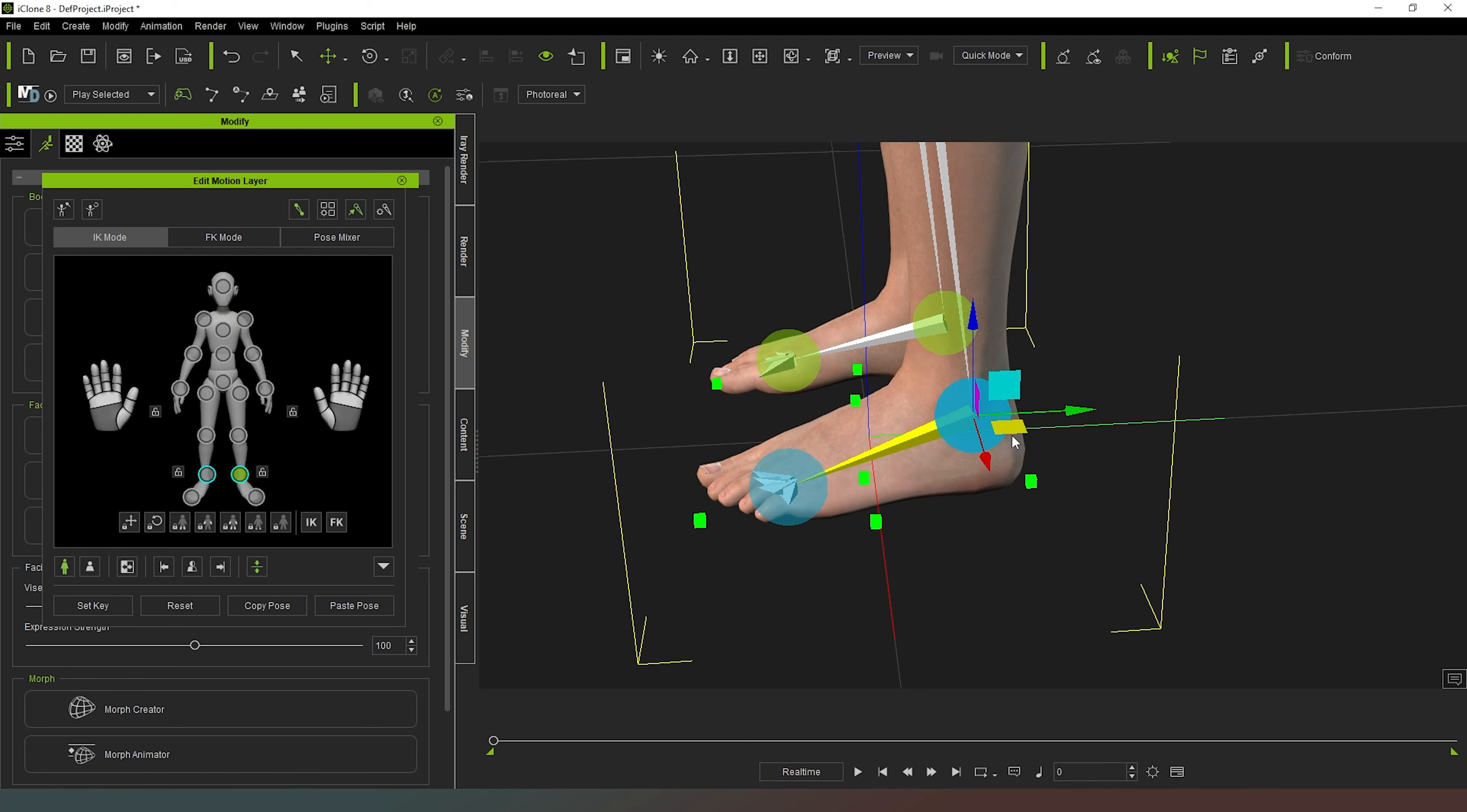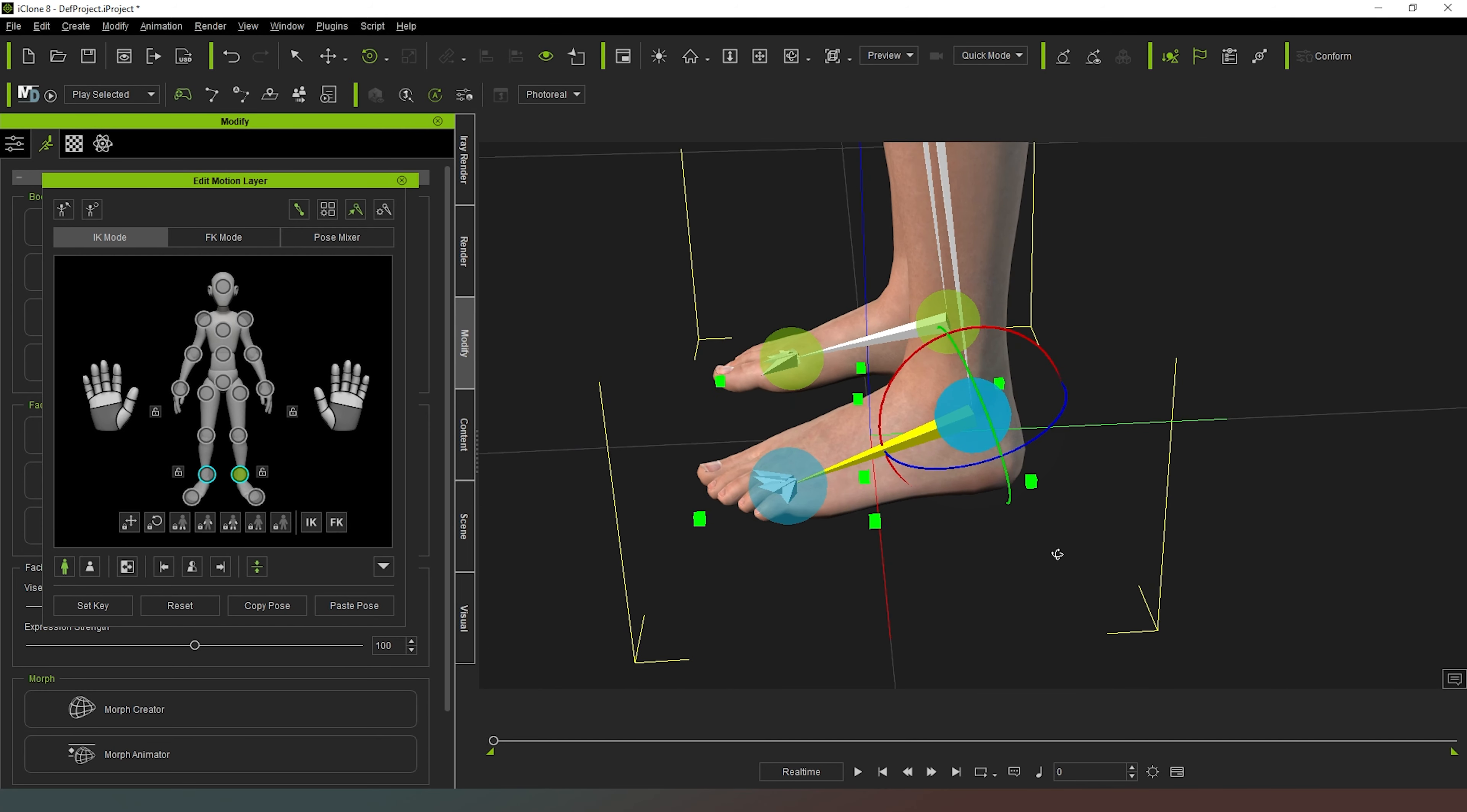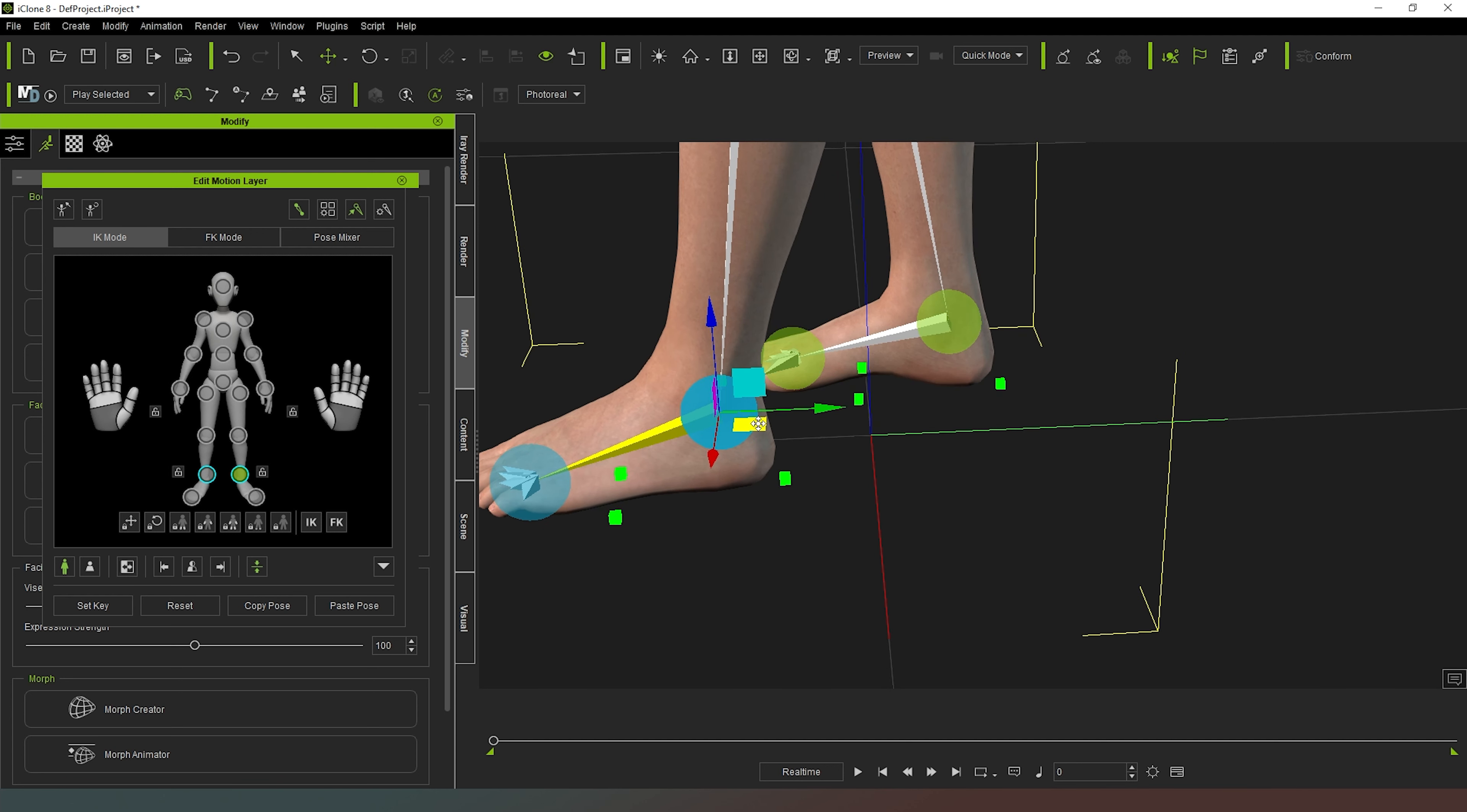Now what you'll notice is currently that my move key is in orientation of the world and my rotate widget is in local orientation. And you can actually adjust this by coming up to the top here and you can change local rotate to world rotate like so. And you can also do the same thing for your move tool. If you were just to click on that there, you can set it to world move or local move depending on how you want to do this.